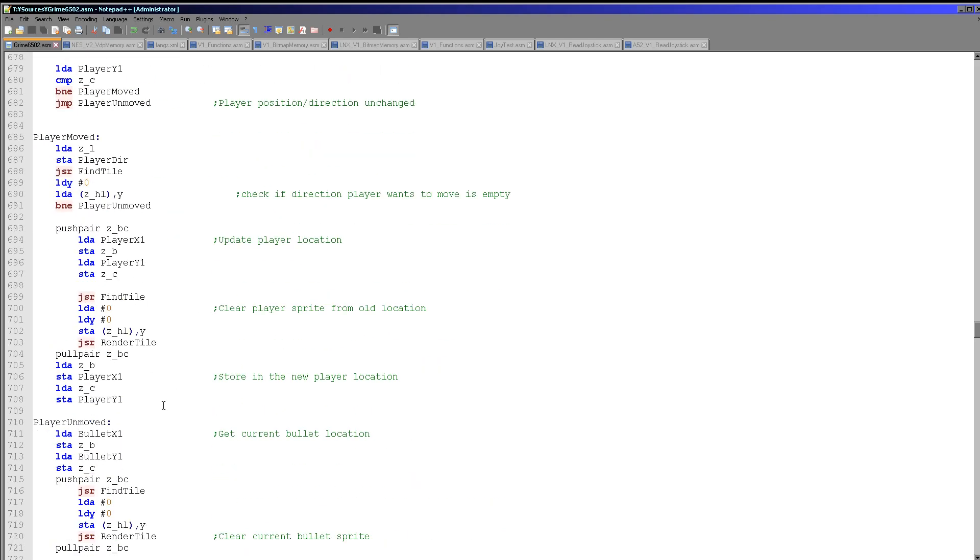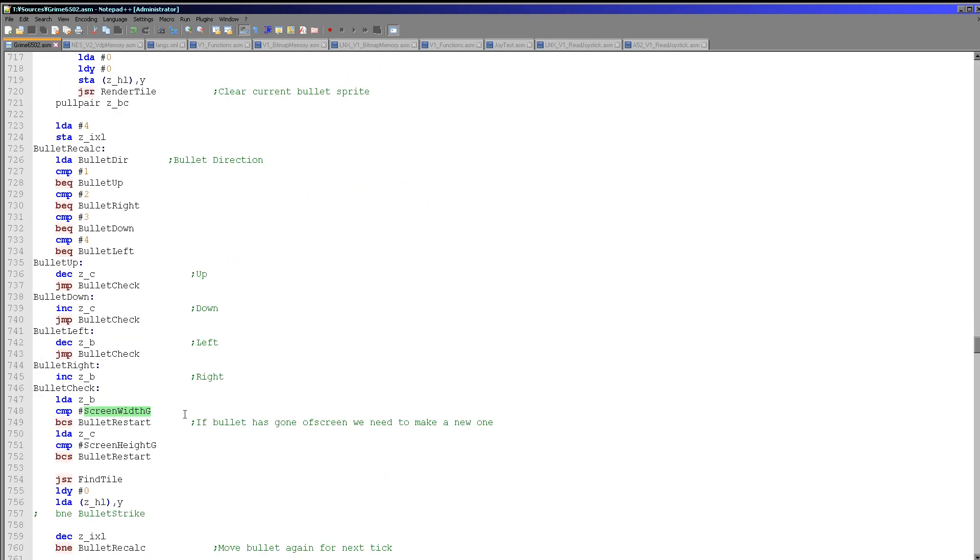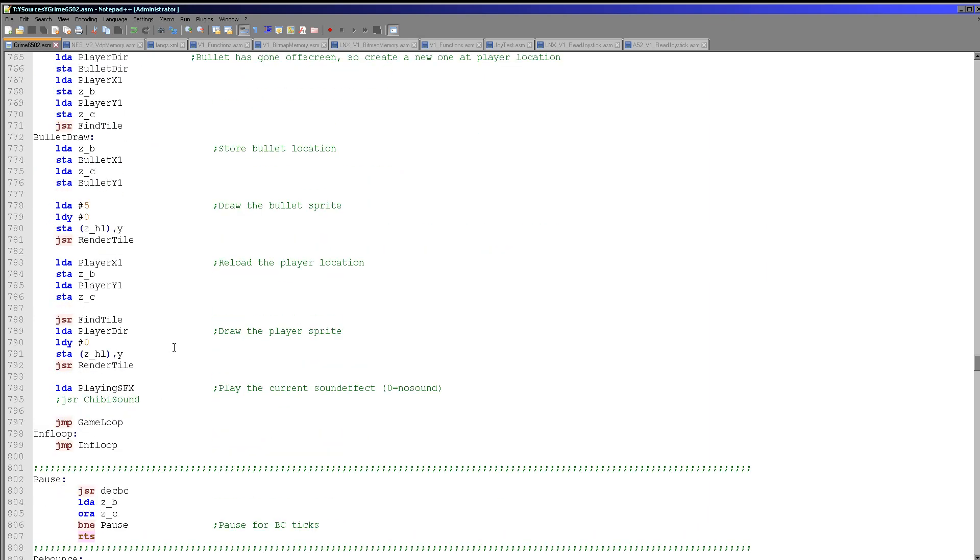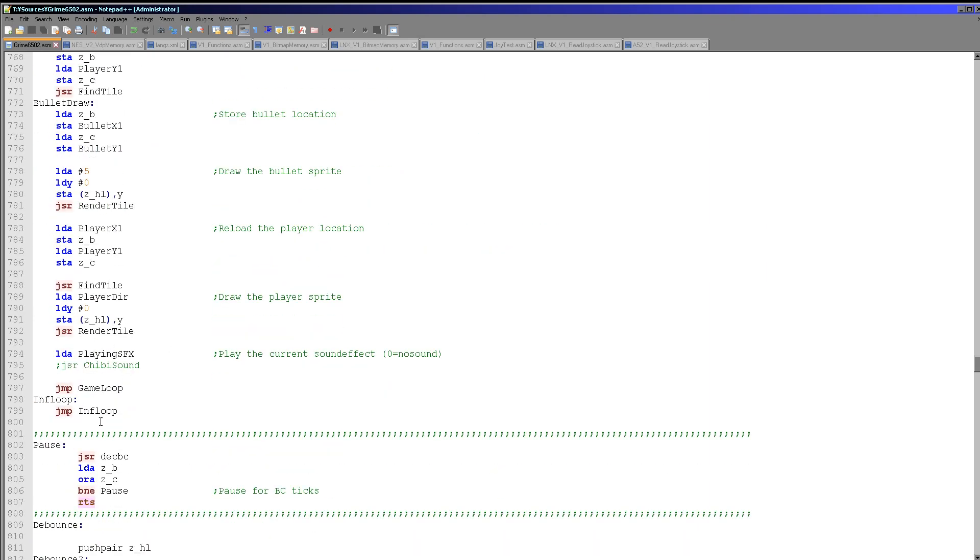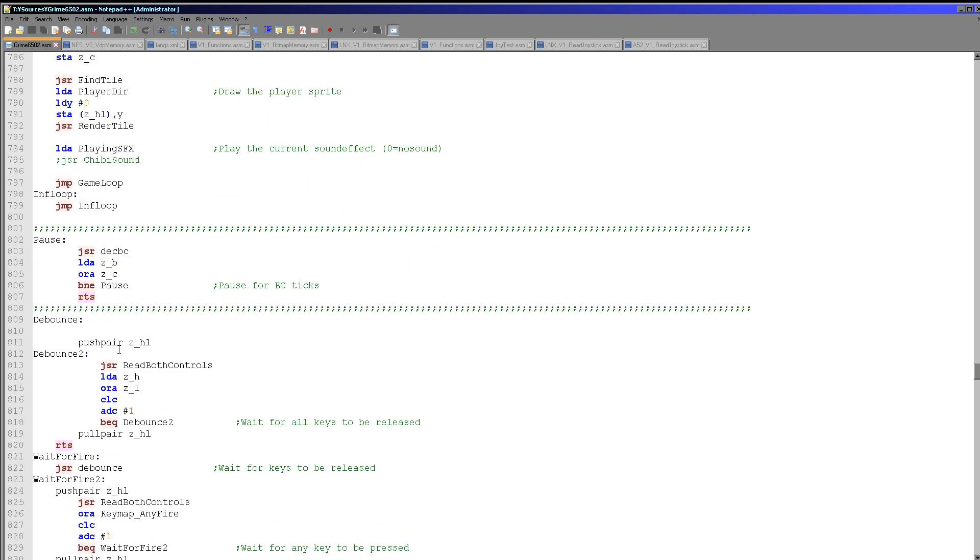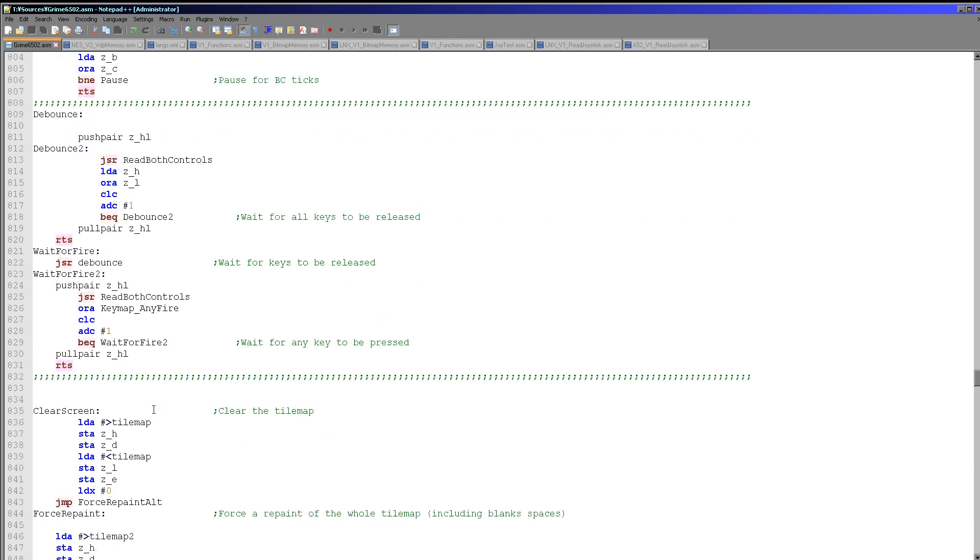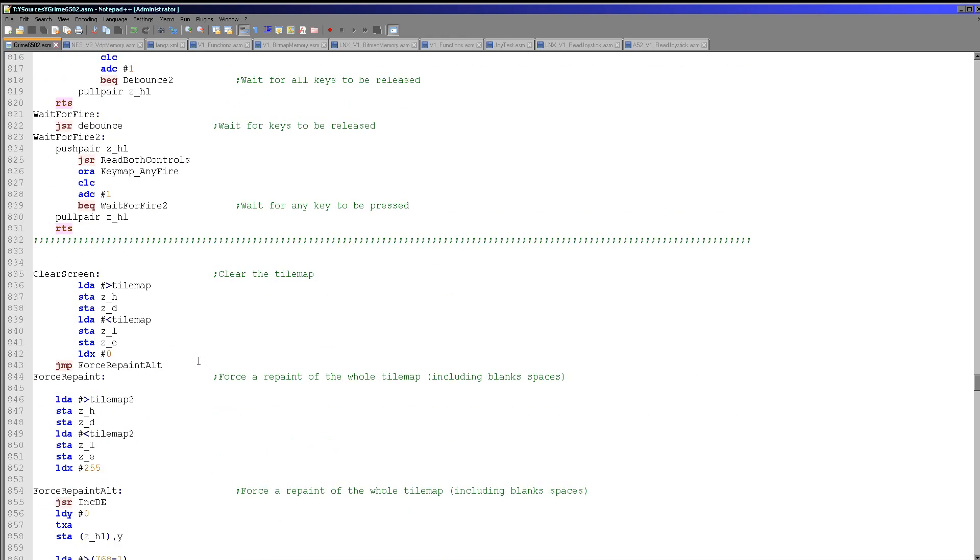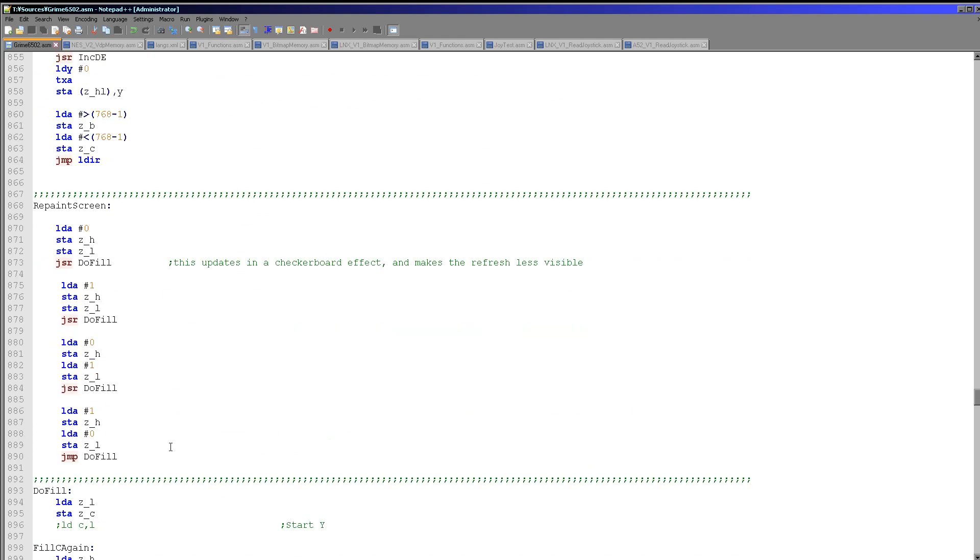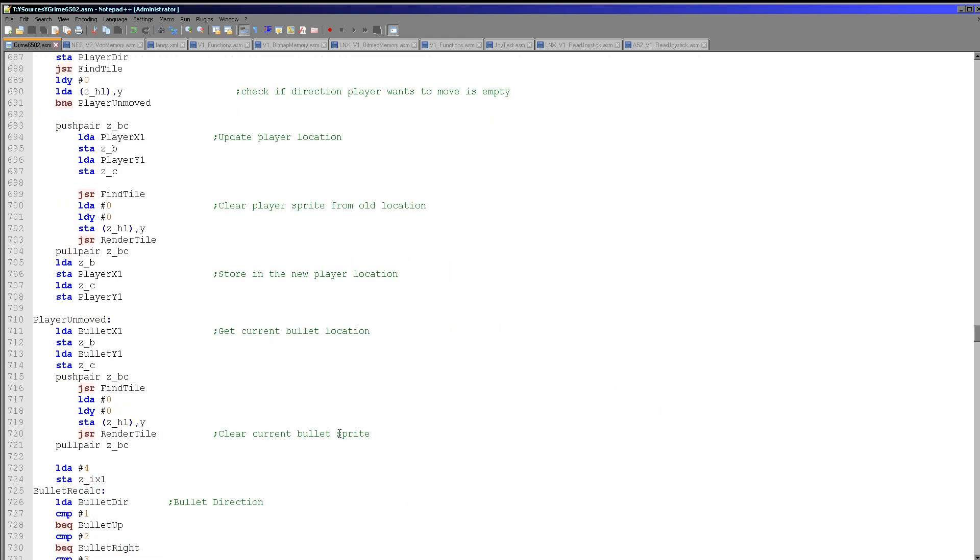So we're already doing all of the stuff relating to the movements of the player. We're doing the bullet movement as well and the refreshing of the bullet here. We're not doing the sound yet though. I do have said this yesterday, hopefully I have chibi sound working for all of the systems. We've got a debounce function here, which just waits until the key is released. That's for the pause button and another pause function here.